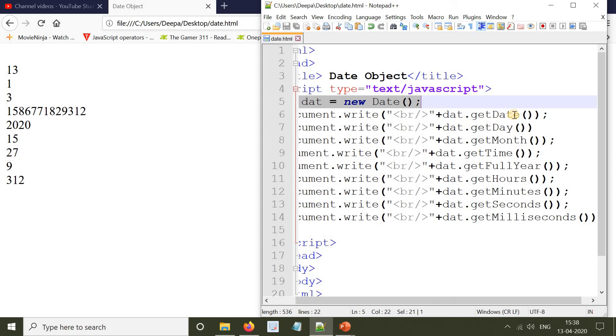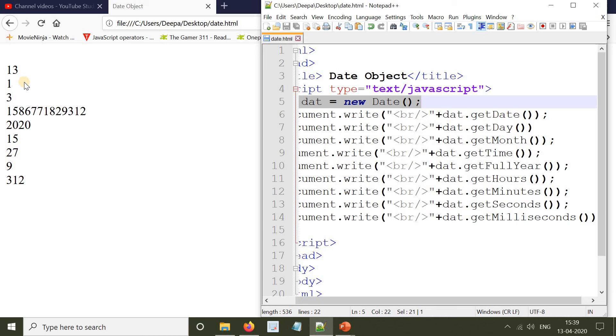document.write(date.getDate()) - that will print the date, which is going to be 13. date.getDay() will print the day - the value is going to be 1, which represents Monday.